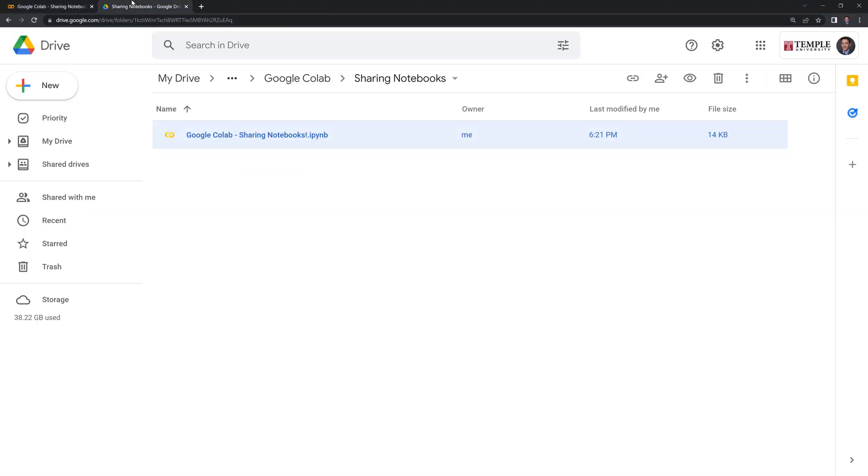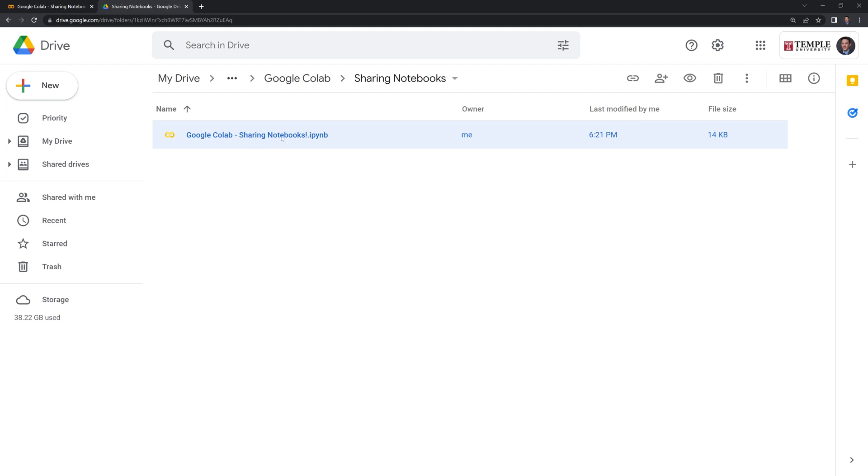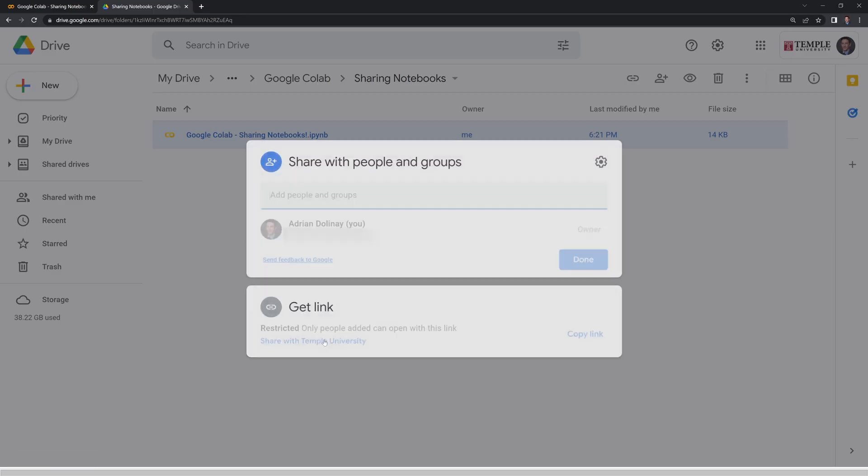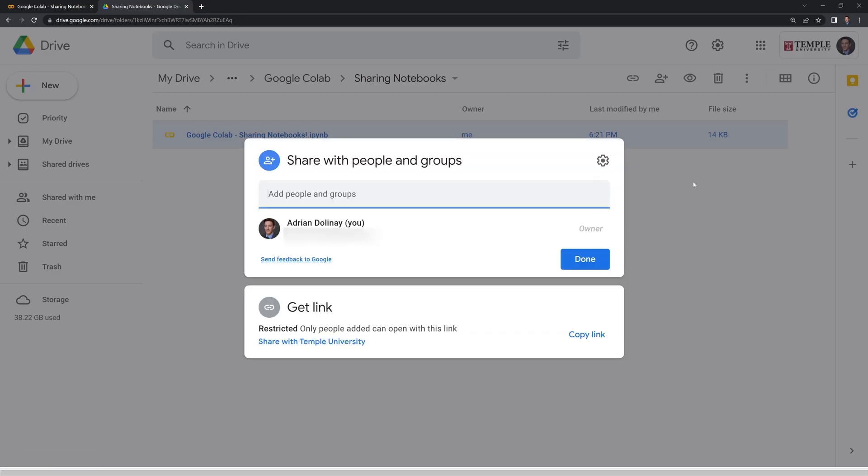You can also go through your Google Drive to give people sharing permissions by just right clicking. And you can click on share. And this will give you the same options as within Google collab itself.